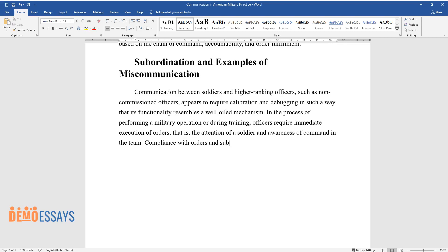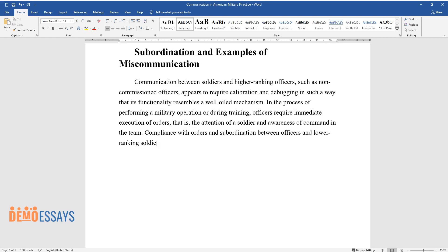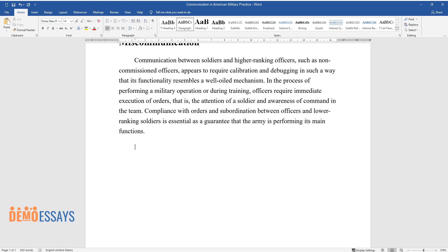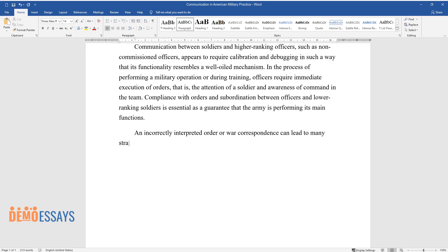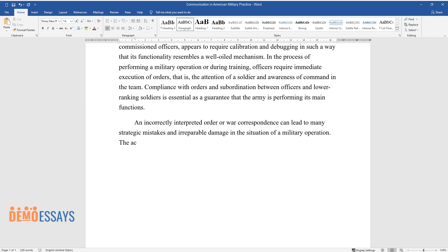Compliance with orders and subordination between officers and lower-ranking soldiers is essential as a guarantee that the Army is performing its main functions. An incorrectly interpreted order or war correspondence can lead to many strategic mistakes and irreparable damage in the situation of a military operation.